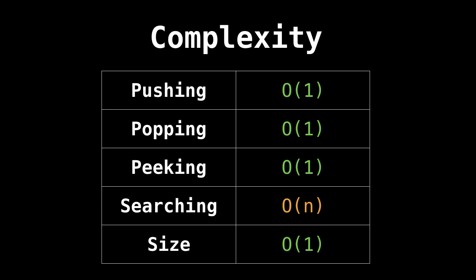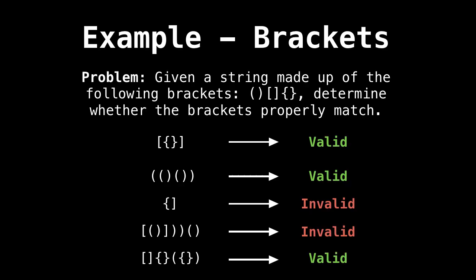Searching, however, still takes linear time. The element we're searching for isn't necessarily at the top of the stack. So we may need to scan all the elements in the stack, hence requiring a linear amount of work. Now, here's a cool example of a problem using stacks.